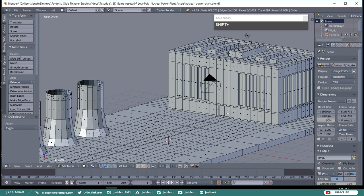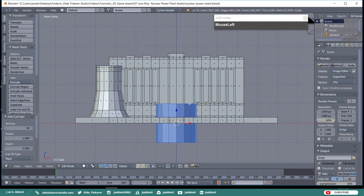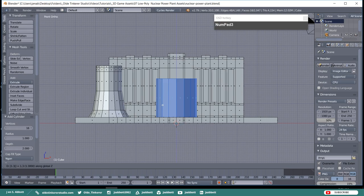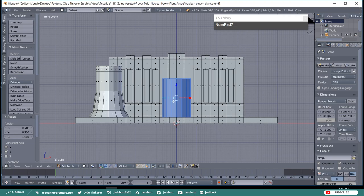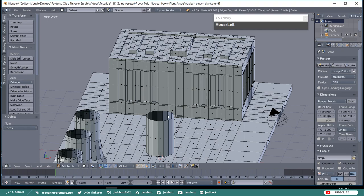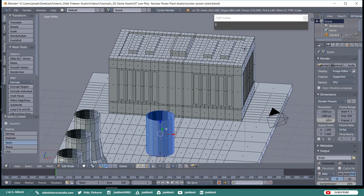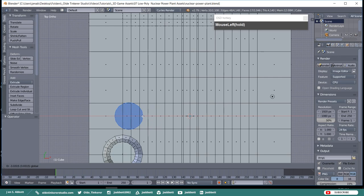Now we are going to make a silo. Add a cylinder, make sure it has 16 vertices, then move it up along the Z-Axis by 1.3 Blender units and scale the silo along the X and Y-Axis by 0.7. Select the top face and delete it. Select the entire silo and align it with the third cooling tower, leaving about a Blender unit in between.